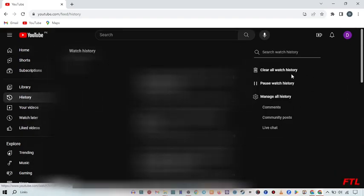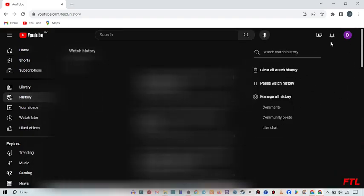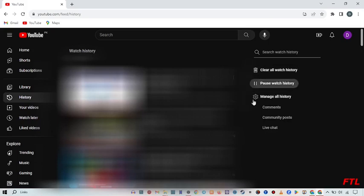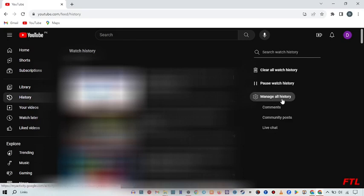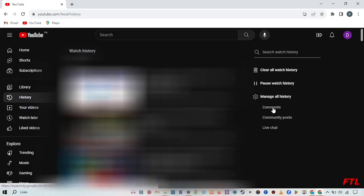So when you go to History, on the right side, here you got the options like Clear All Watch History, Pause Watch History, Manage All History, Comments, Community Posts, Live Chat. So here you click on the comment.